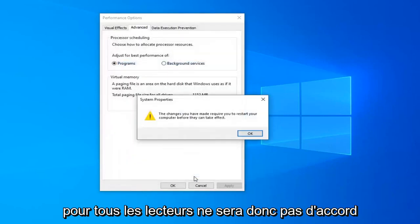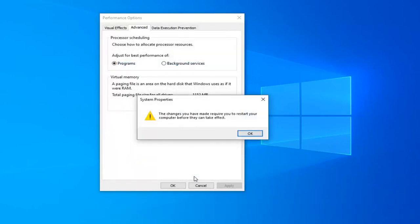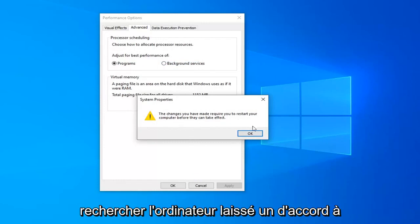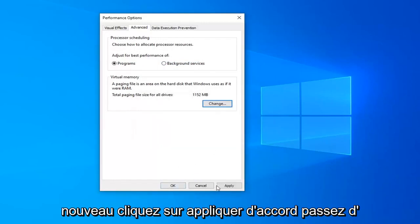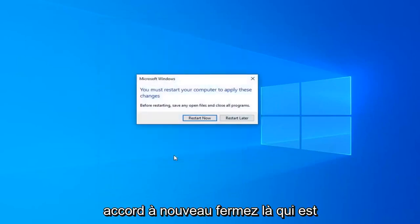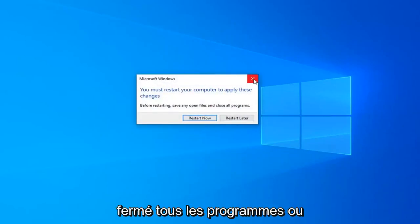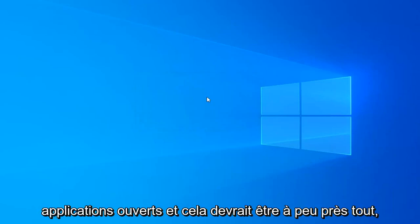Left click OK. You'll see a message that the changes will require you to restart your computer — left click OK again, then click Apply and OK. Click OK once more and close out. I would suggest restarting your computer once you've closed any open programs or applications, and that should be about it.